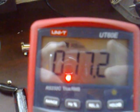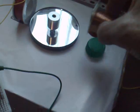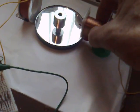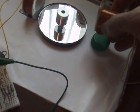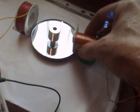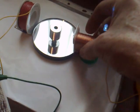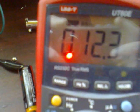The current draw has now gone up to 17.2 milliamps. Now, I move it back in front of the magnet, and the current draw has gone down again to 12.3.